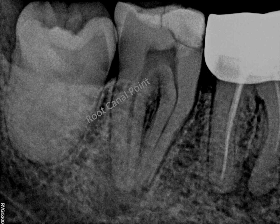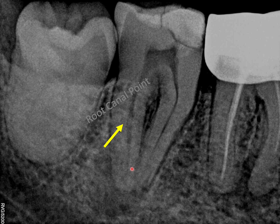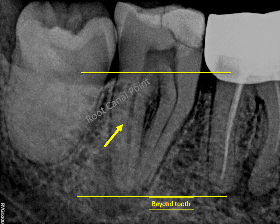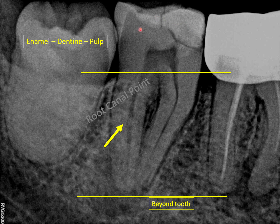Now let's move on to how to interpret a radiograph in a restorative and endodontic perspective. We need a proper IOPA with at least 5mm of the periapex visible. Once you have the correct IOPA, I generally start by identifying the culprit tooth — in this case, the mandibular second molar. I then divide that tooth into three portions: the crown, the root, and structures beyond the root. When examining the crown, I start from the enamel and look for discontinuities such as decay or fracture, then move to dentine, and then the pulp space — traveling from outside inward.